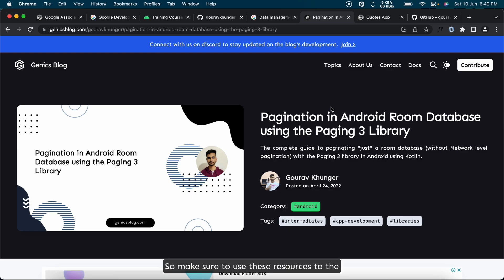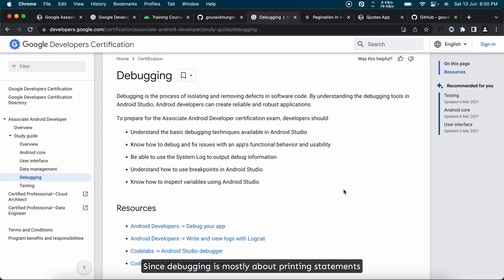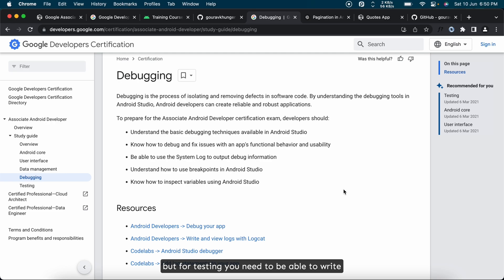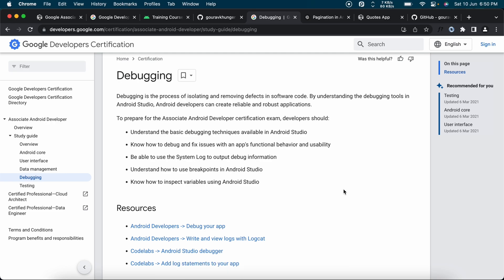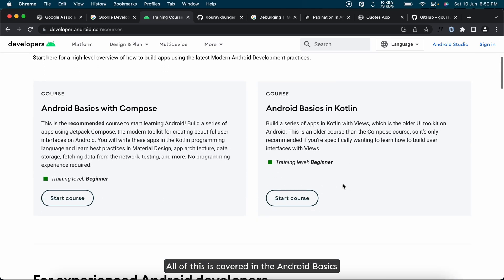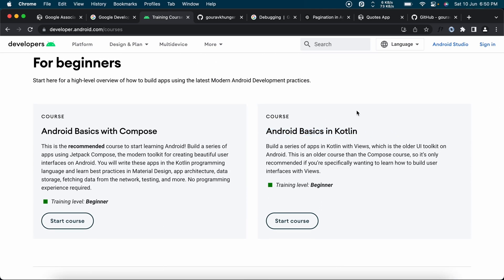Since debugging is mostly about printing statements and resolving simple bugs, but for testing you need to be able to write UI and unit tests using Espresso library. All of this is covered in the Android Basics in Kotlin course that I mentioned to you.